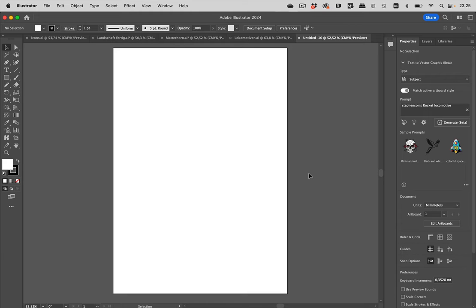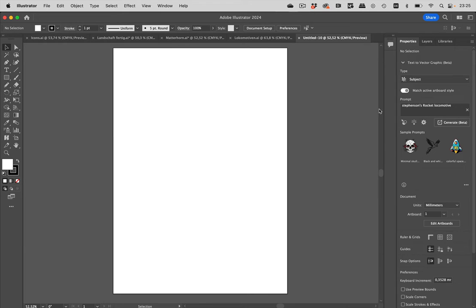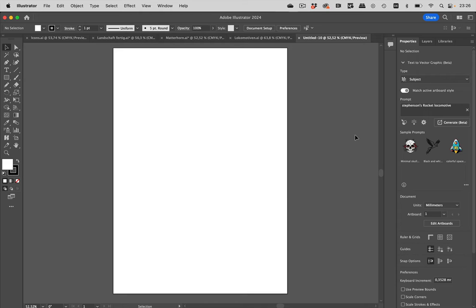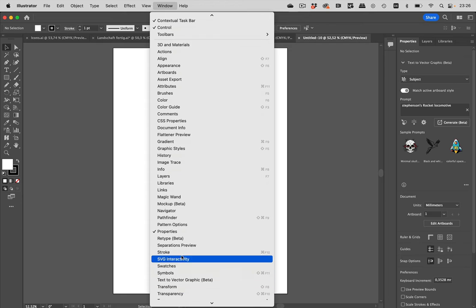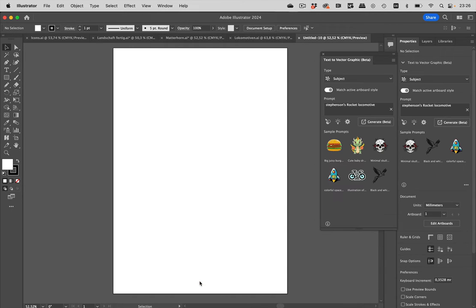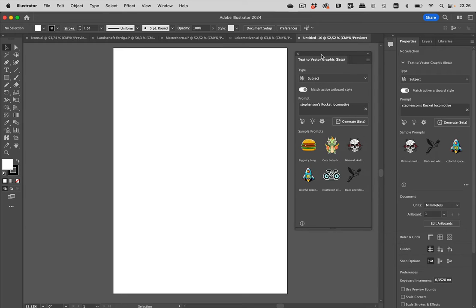I'm going to record a couple of videos and in this video I'm just going to show you how it works and how to use it. You can already see on the right side in the properties panel there is a section about generating vector graphics, but it's also available in its own panel. Let's go to window and then text to vector graphics beta. There it is, and you see there are several options.